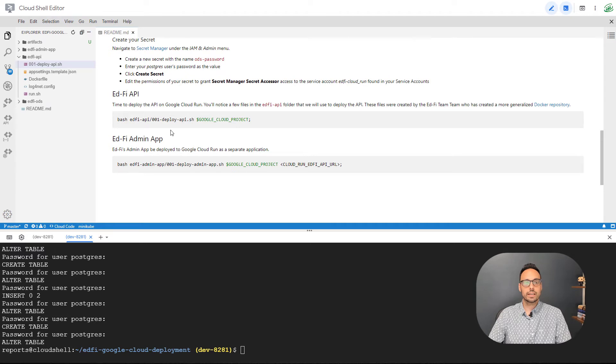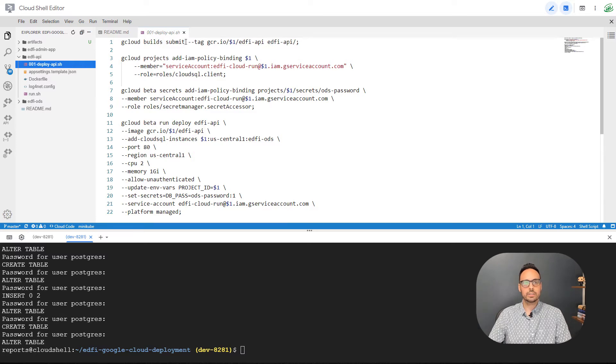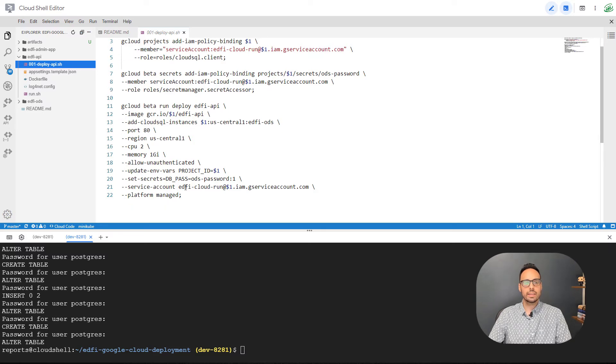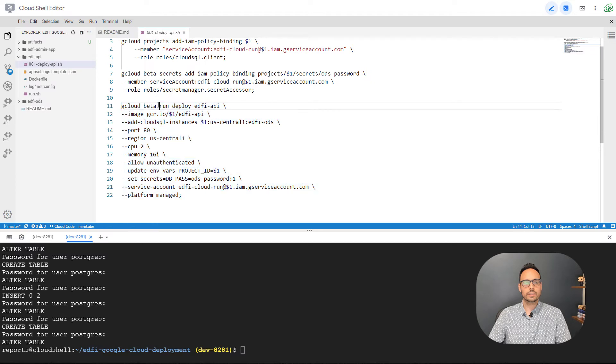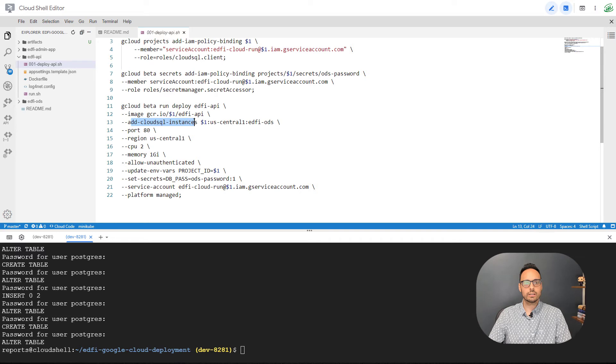All right, we are going to switch gears now and talk about the EdFi API. So this involves only running one command, but inside of the bash file, a few things are happening. So we are running a gcloud command to actually build an image and push that to the container registry inside of the project. We're granting a few more permissions to that service account. And then we are actually deploying a Google Cloud Run service.